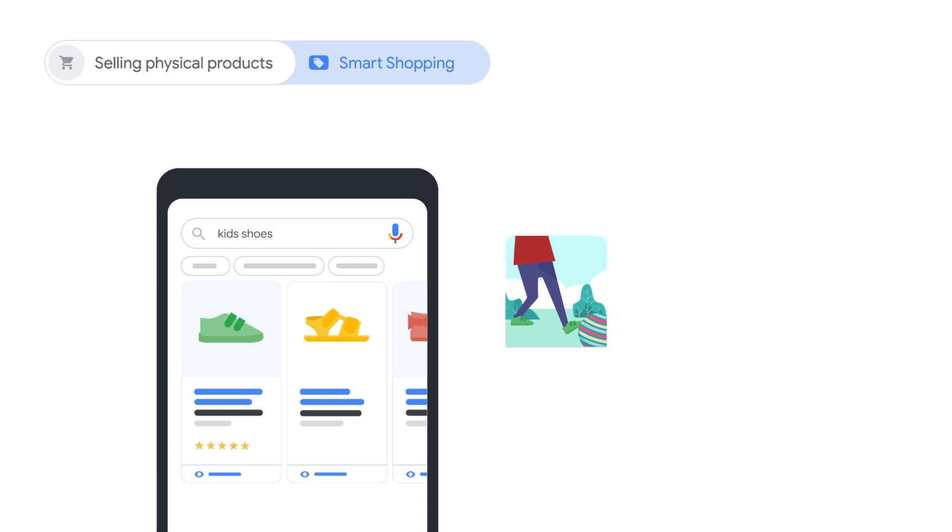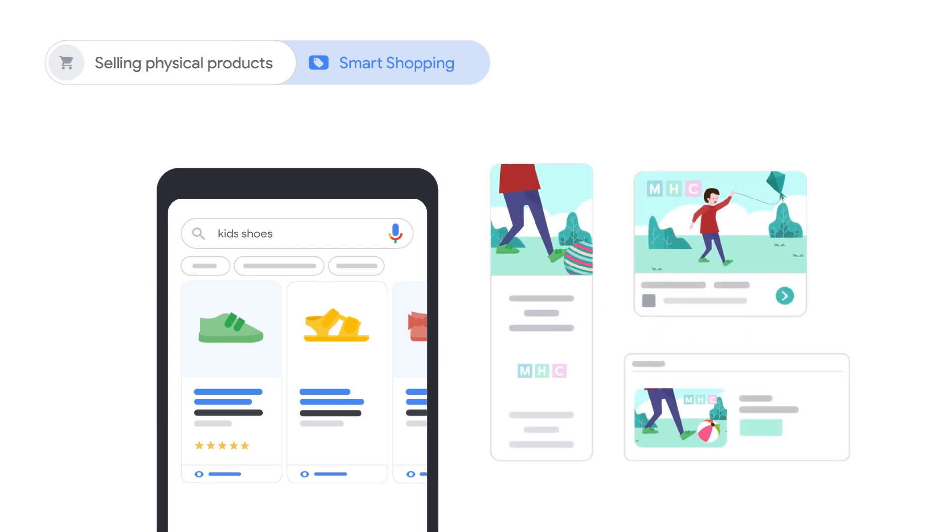If you have separate creative assets for reaching new customers, consider also running a Smart Display campaign alongside your Smart Shopping campaign to reach those customers.